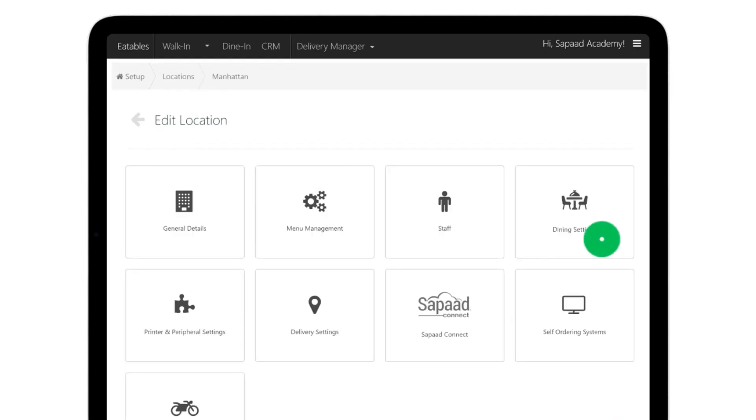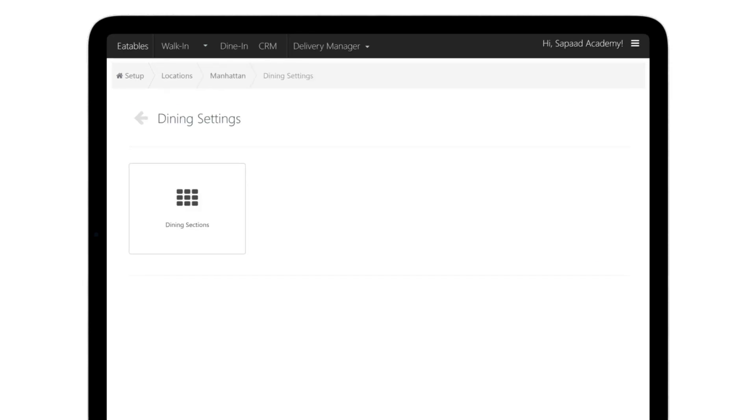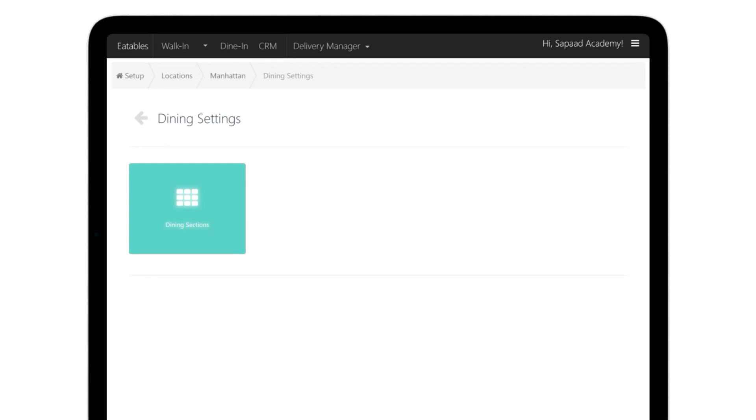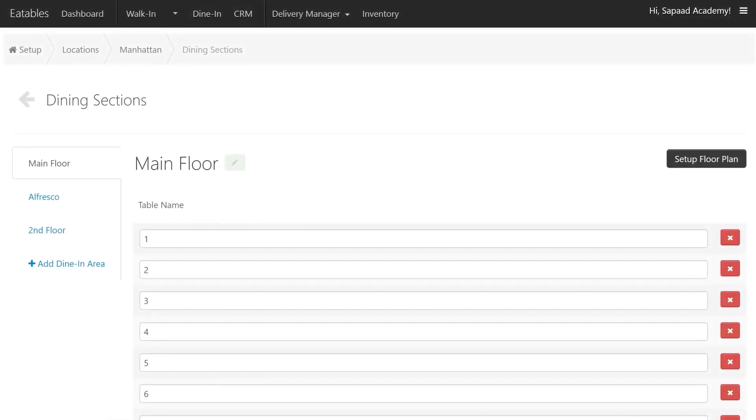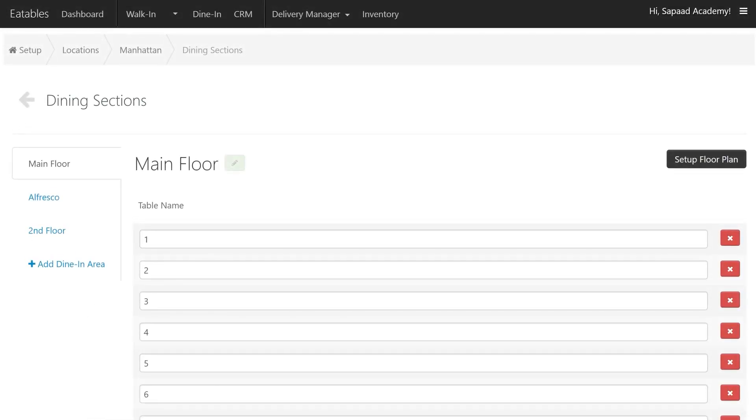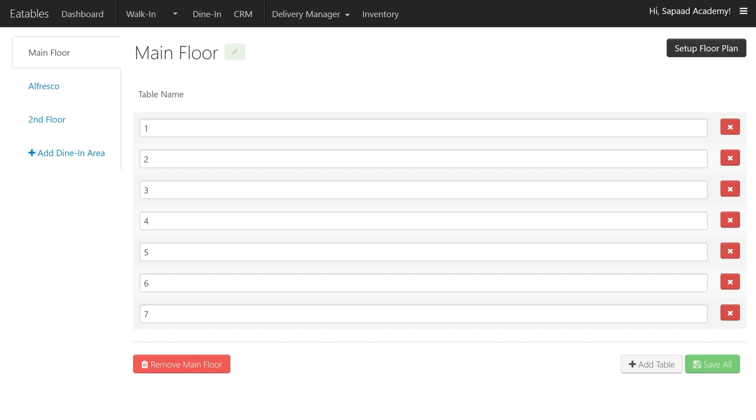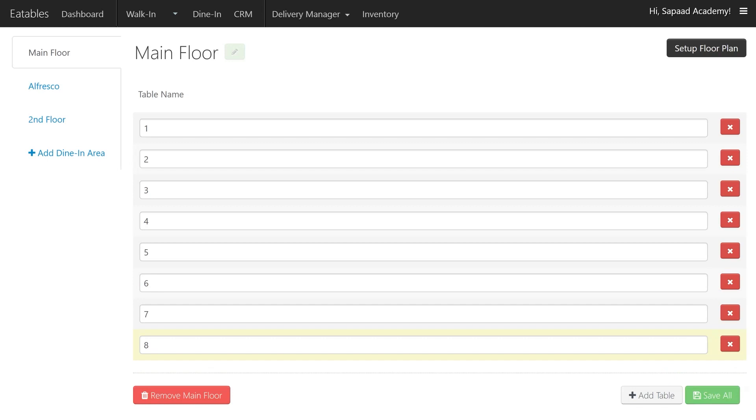Go to Dining Settings and click Dining Sections. Make sure you've set up the correct number of tables for each dining area. If you need to add more tables, just go to the appropriate dining area and click Add Table. Then Save All.